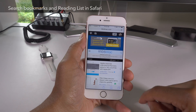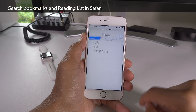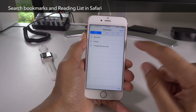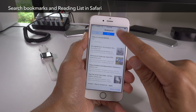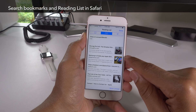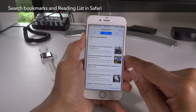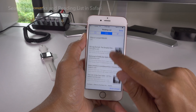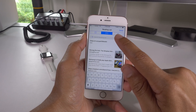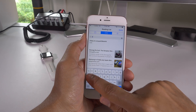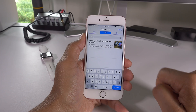You can also search your bookmarks and your reading list content right from Safari. Just swipe down to reveal the search bar, either in reading list or in your bookmarks. Swipe down and you can just type in your search query, just like that.